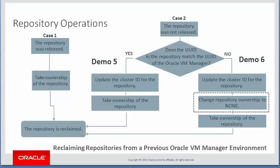In demos 5 and 6, you learn how to reclaim repositories that were not released properly before their Oracle VM manager environment was taken down or reinstalled. This situation is shown in Case 2 in the diagram.